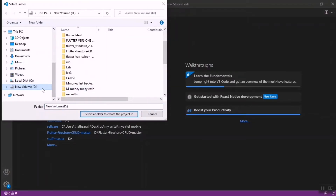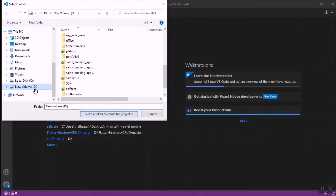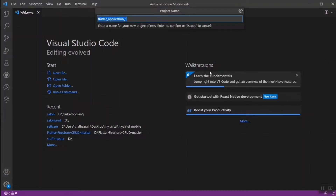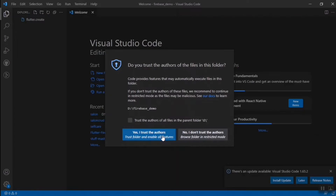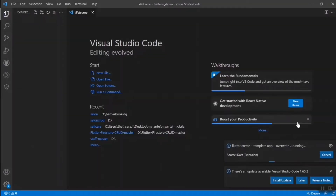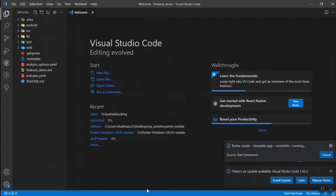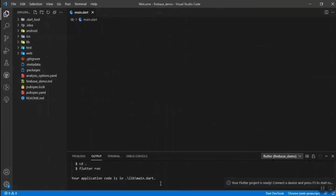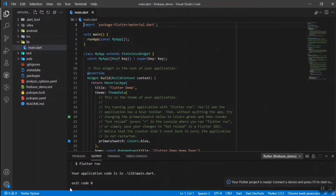Type 'Flutter: New Project', press Enter, select Application, and give a directory to save your Flutter project. I'm selecting the D drive, and naming the project 'firebase_demo'. Press Enter — your Flutter project will automatically be created. You need an internet connection as it downloads essential files. After the exit code is zero, your Flutter project creation is successful.